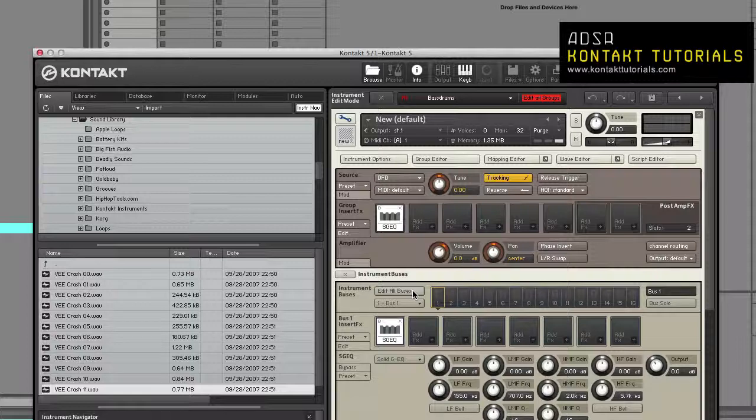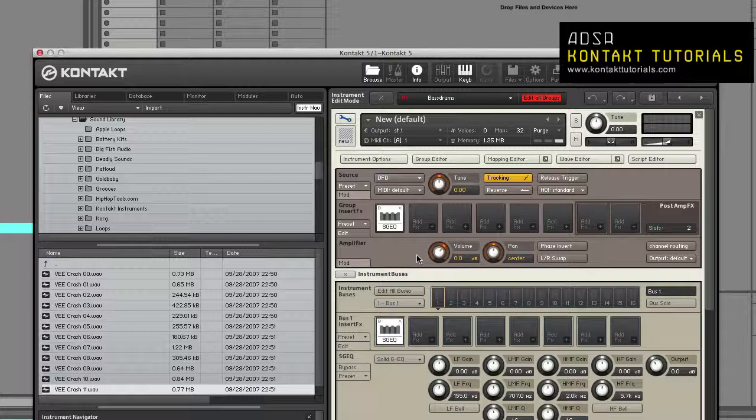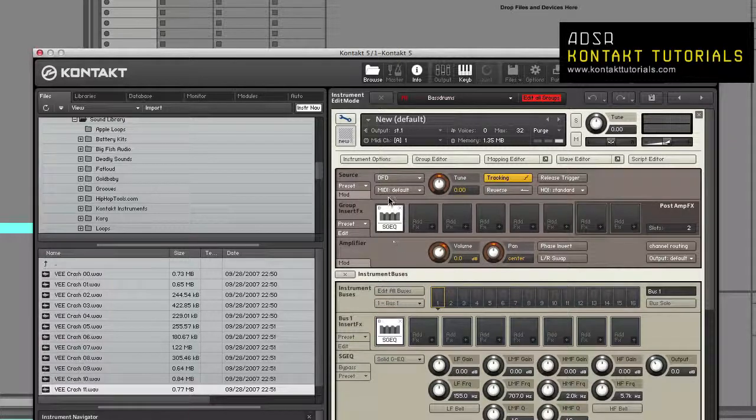When in Instrument Edit Mode, Contact can be very daunting. But not to worry, we'll go over every aspect of it in future videos. So, Instrument Edit Mode consists of the following elements.